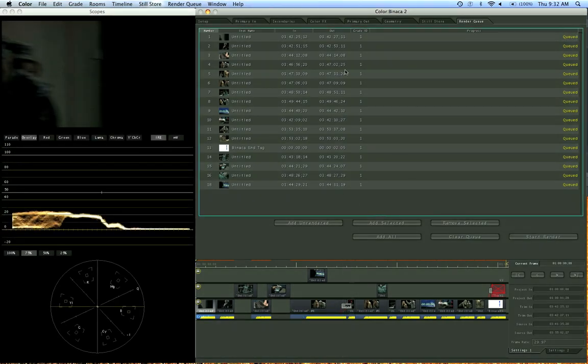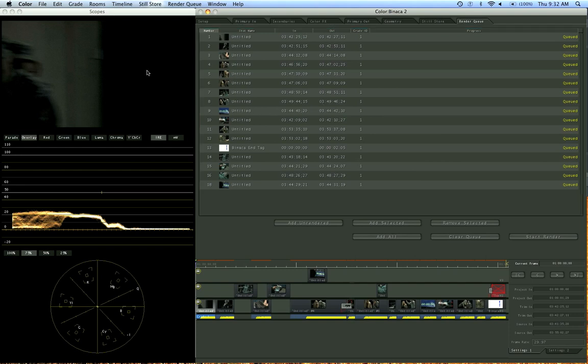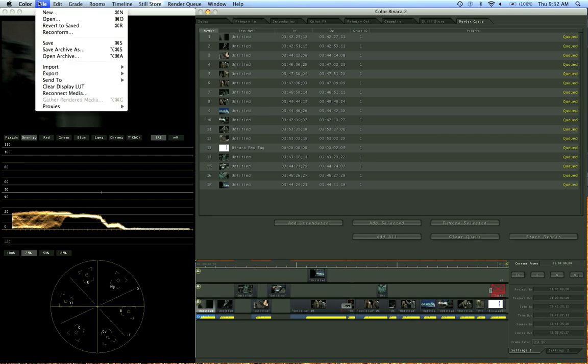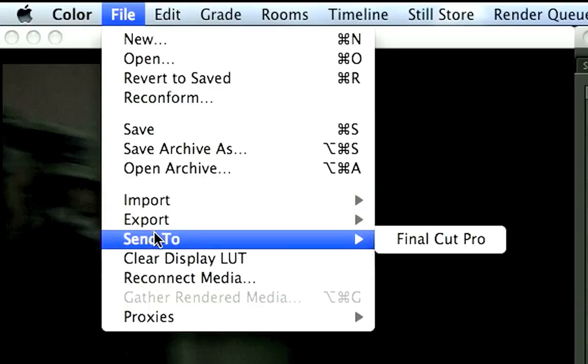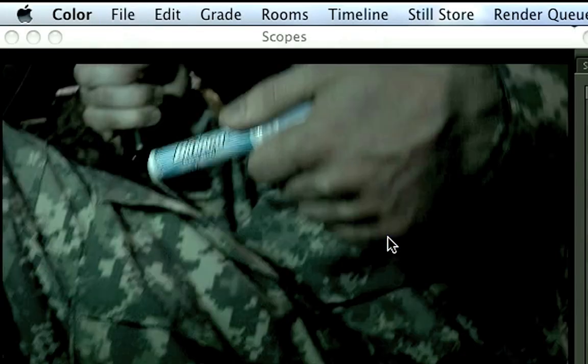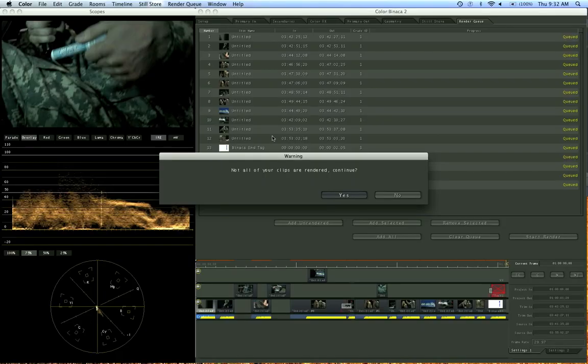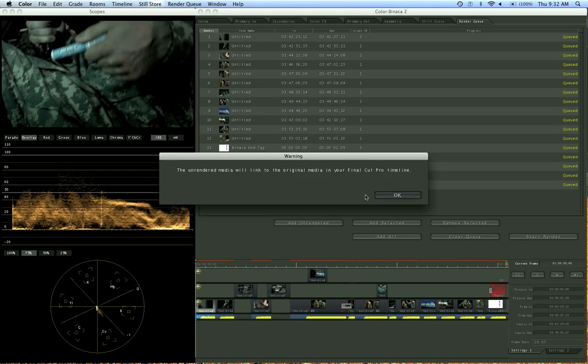So I canceled the render here for the sake of the video, and this tutorial not being too long. But let's pretend I finished. To get it to Final Cut, all I would do is go to File, Send to Final Cut Pro. And it says not all your clips are rendered. It gives me a little warning, and I say that's okay. Continue.